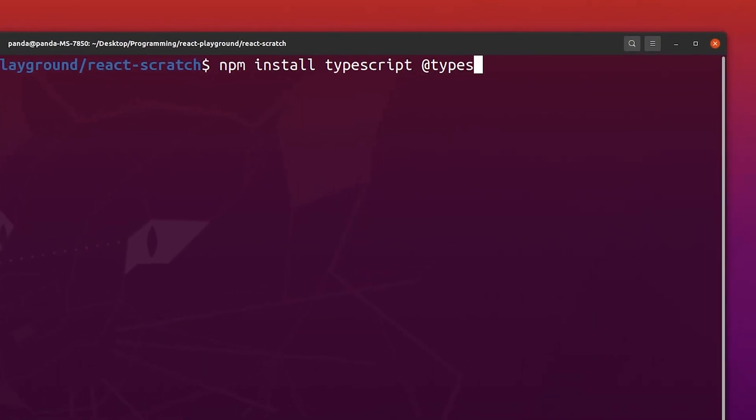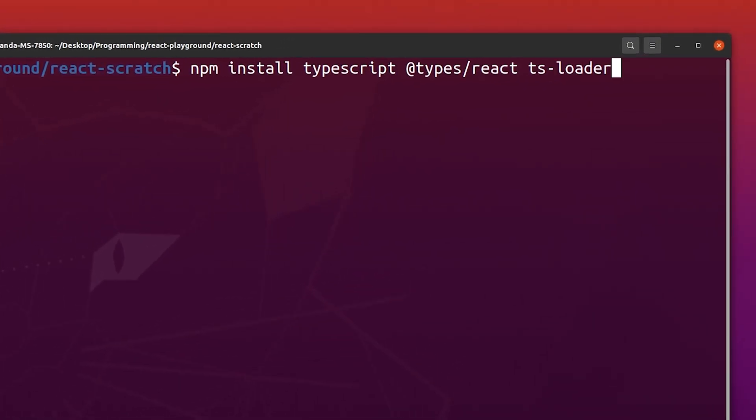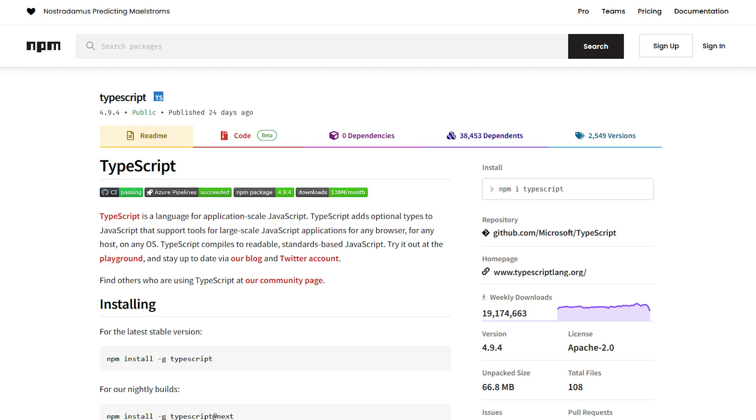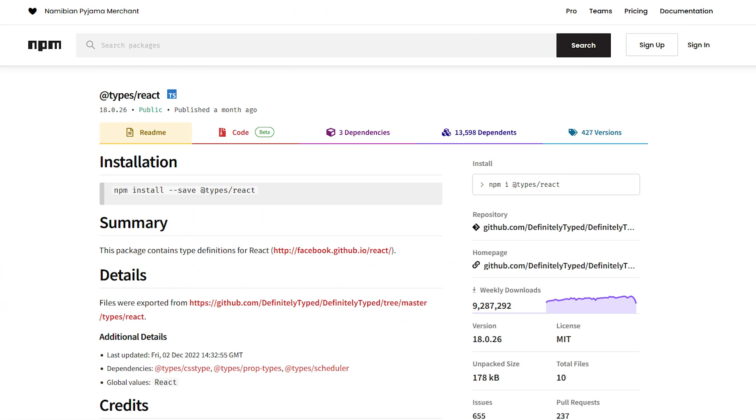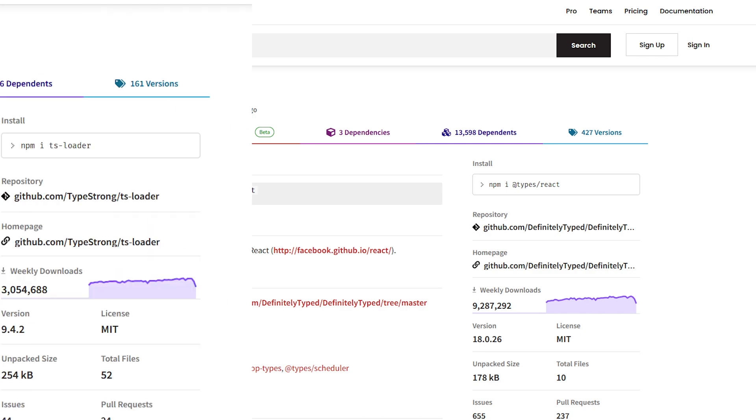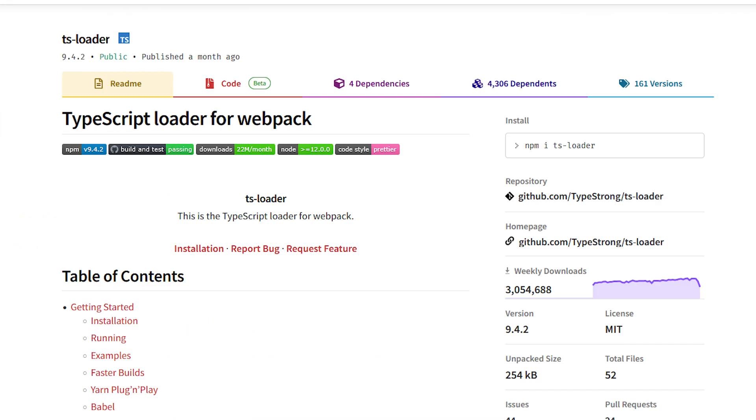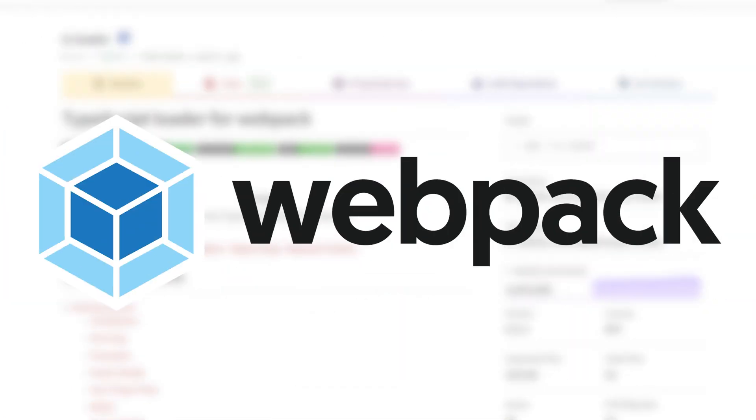The first step is getting the necessary dependencies to download. You need TypeScript, types for React, and ts-loader which is a TypeScript loader for webpack.